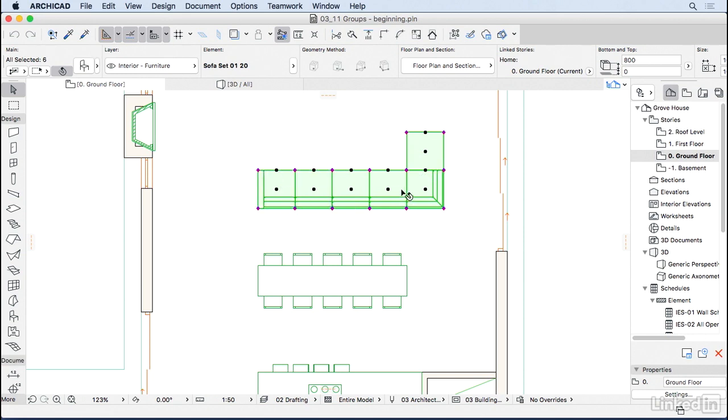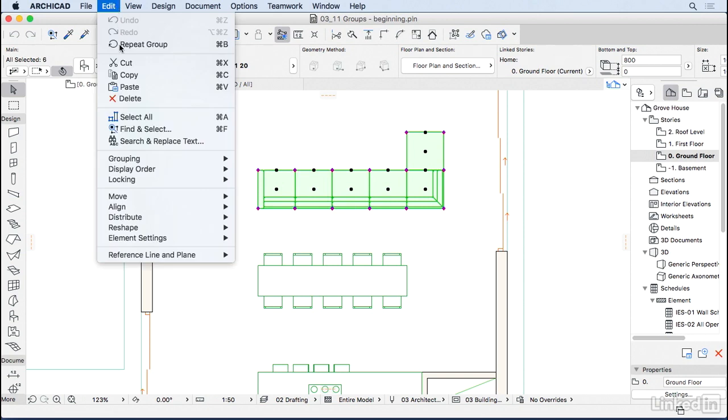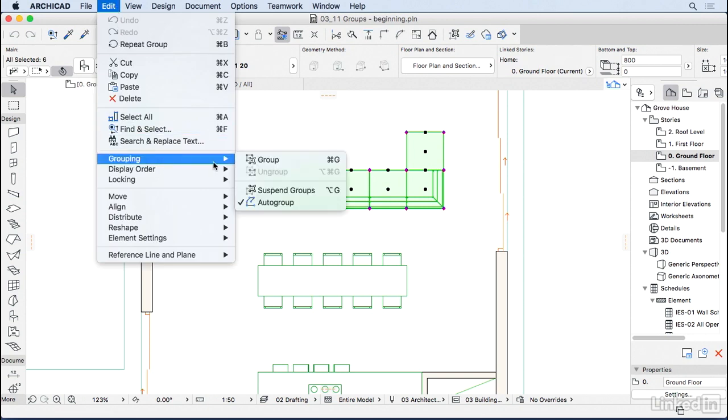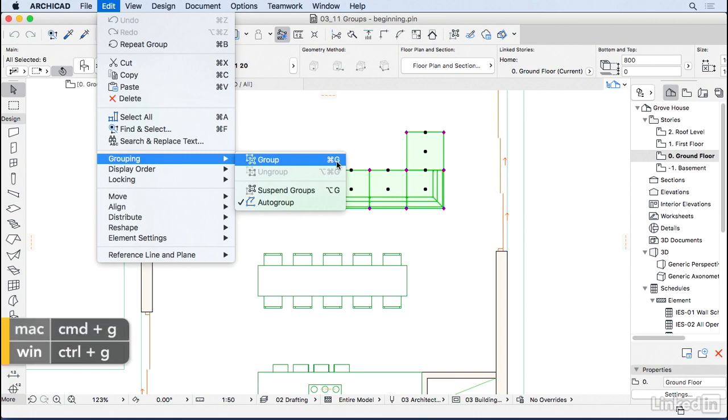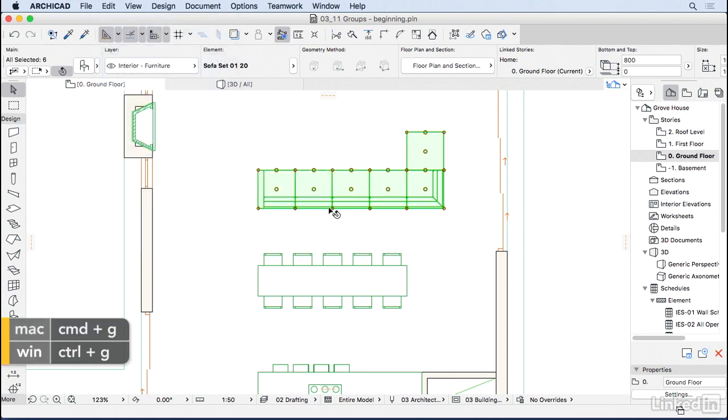To do that we go to Edit, Grouping, Group or we can use the shortcut Command-G on the Mac or Ctrl-G on the Windows.